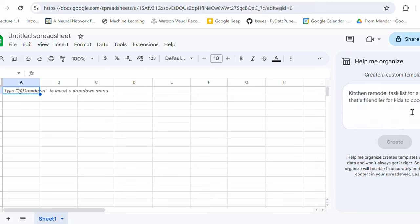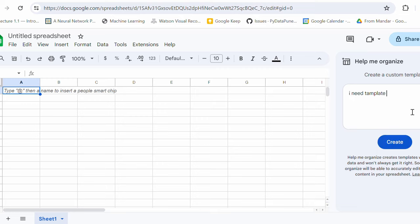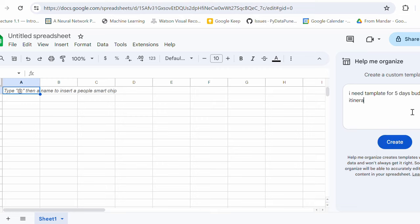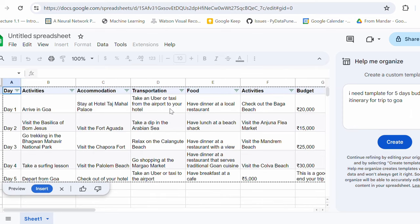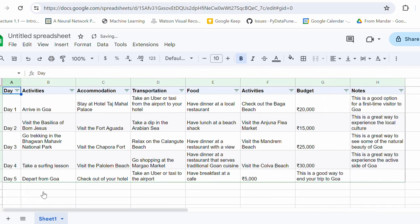I need a template for five days budget and itinerary for trip to let's say Goa. I'm in India, so I want to plan a trip to Goa for five days. Let's see what is the template that it gives me or does it even provides me the template or no. Let's hit create. Wow. And I'm really surprised by this response. I can just click on insert and let's see what itinerary gave me. You see that day one,